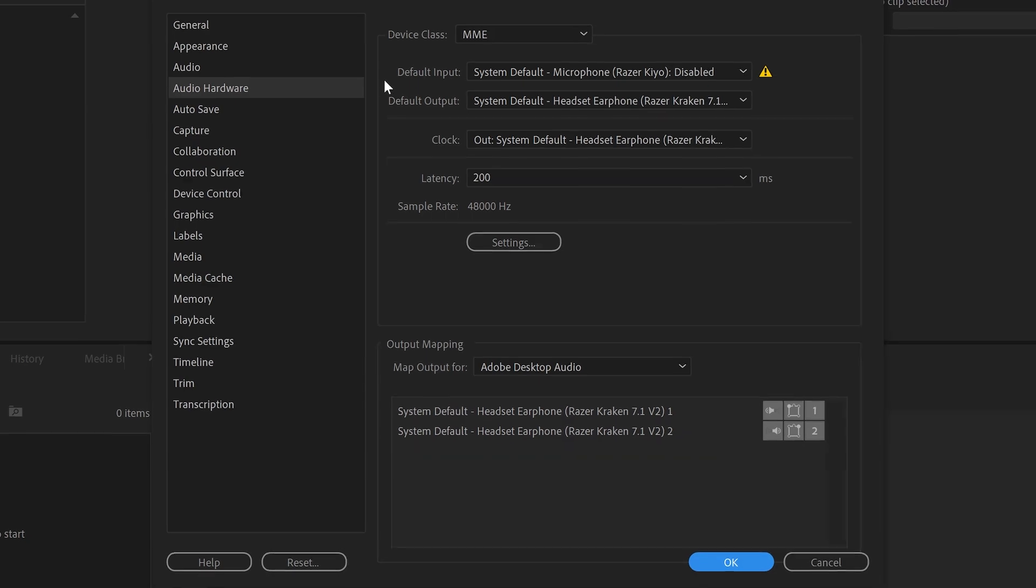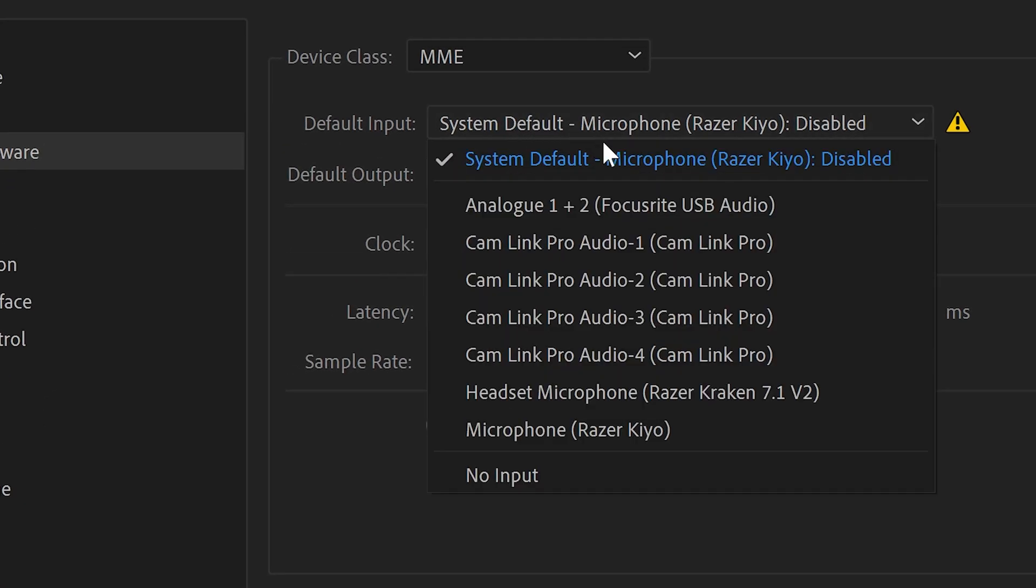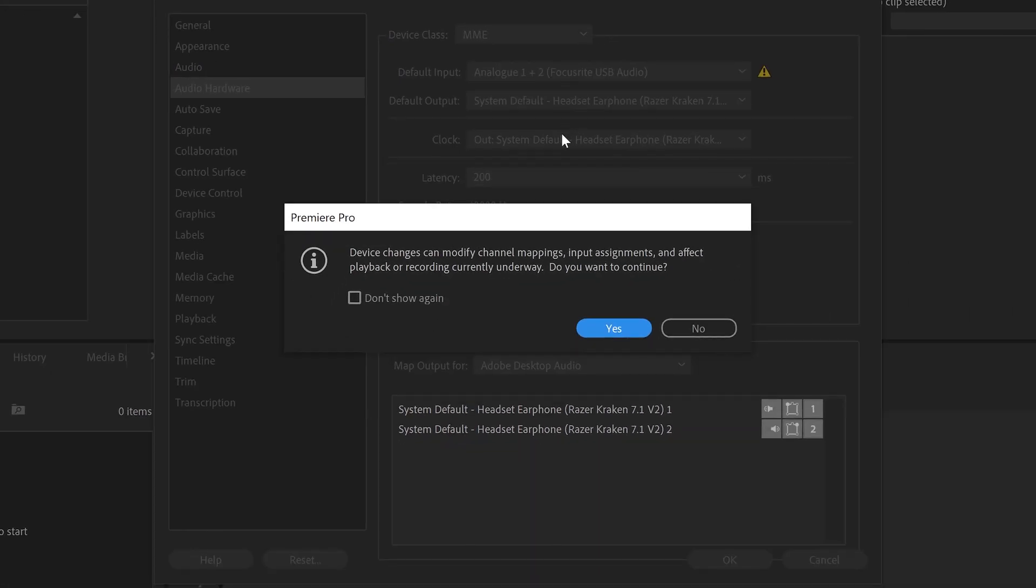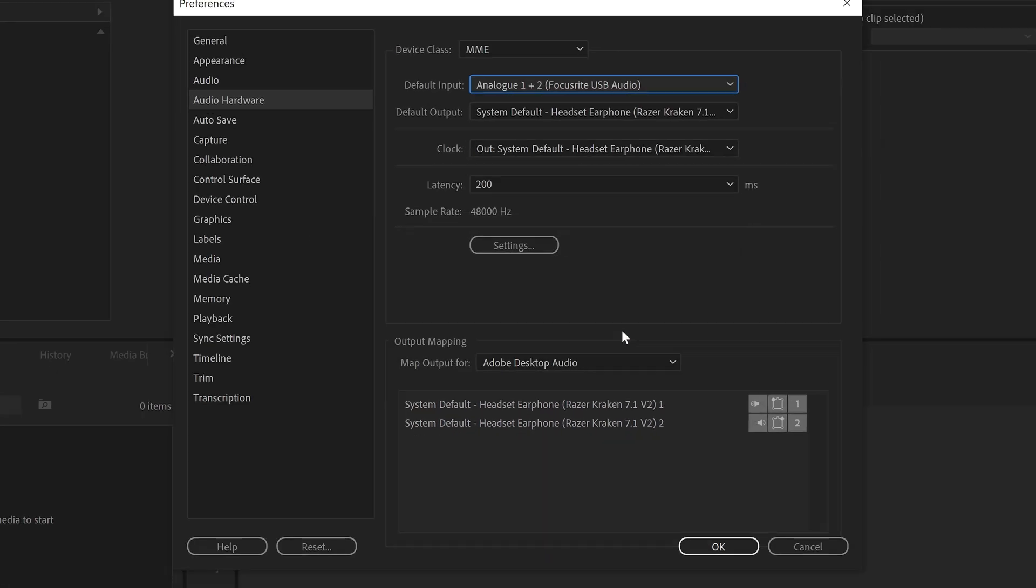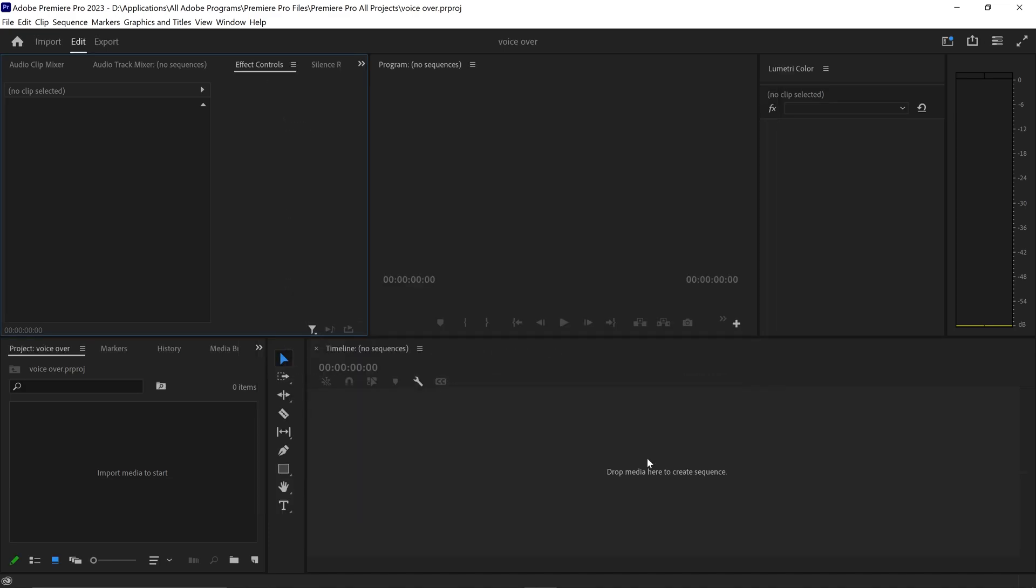In here we want to set the default input to the correct microphone. For me, I'm using this one right here. Then you want to press OK and press OK once again. Sometimes you may need to restart for the changes to fully apply.